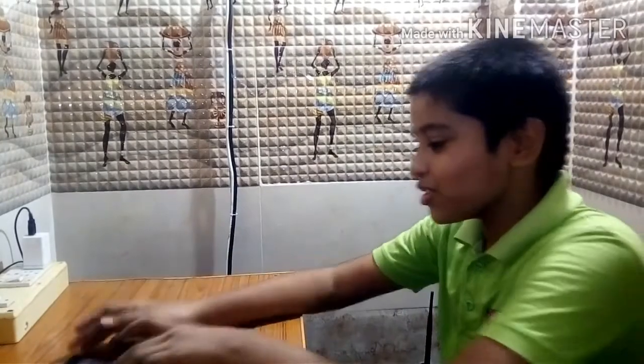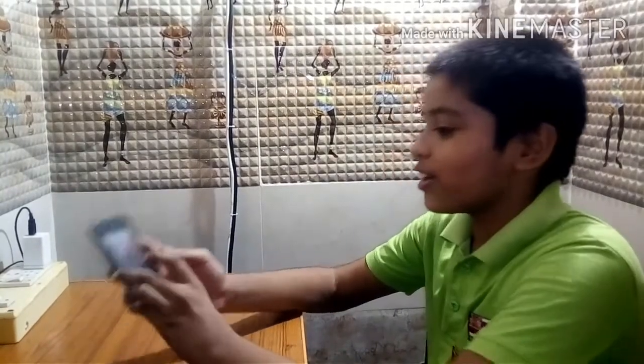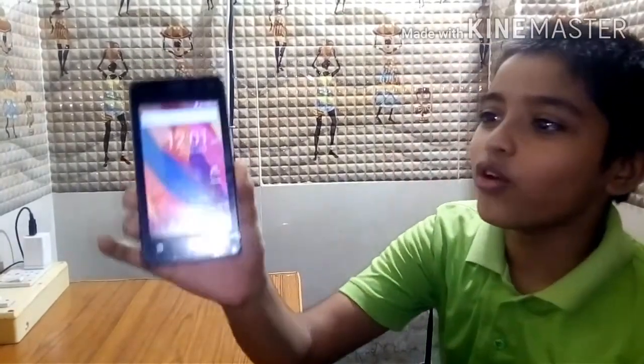Hi friends! How are you seeing Nisitech channel? Today I am going to show you this is my old phone friends.